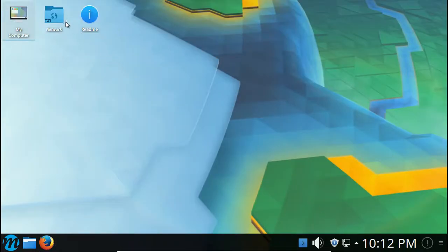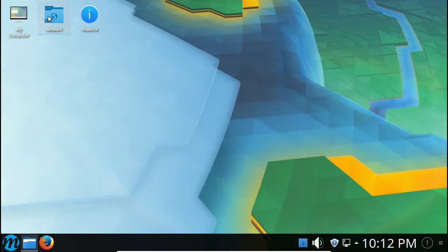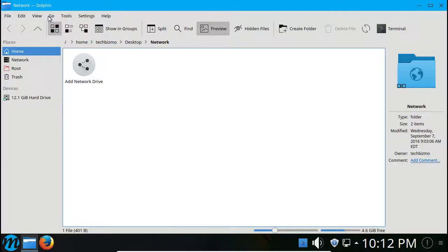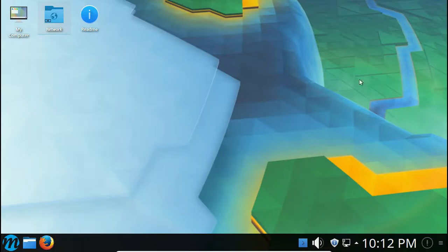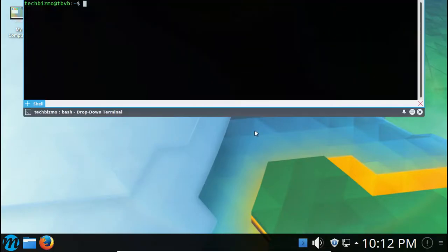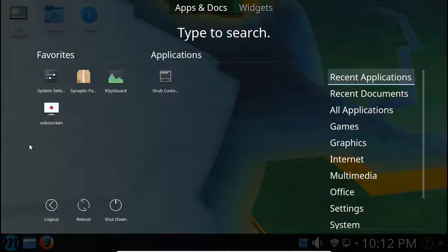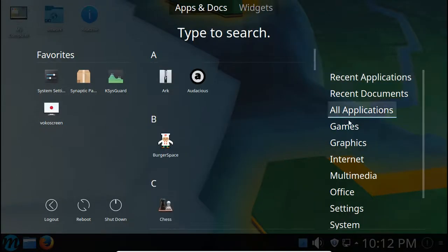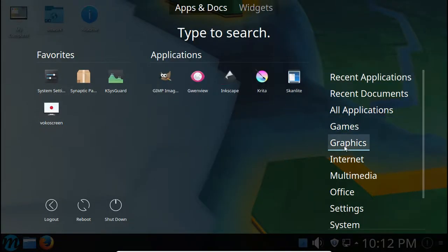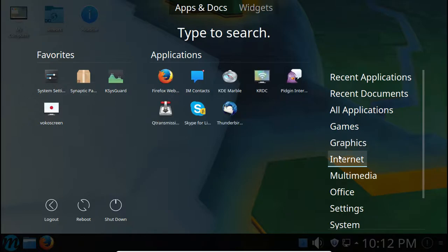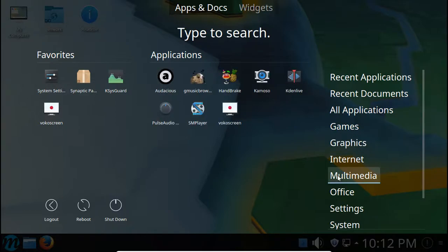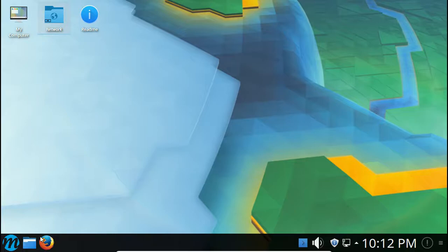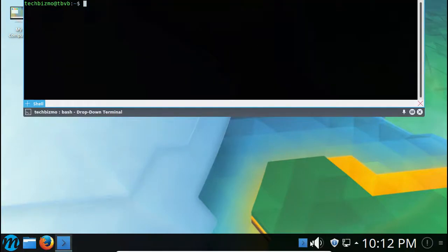Let's go ahead and take a look at our terminal. I believe Kaden Live is in there. I'm just going to test this out since this is a Debian-based distribution, it should be sudo apt. So sudo apt install Kaden Live. Now I know guys, I already have it installed on here, but yeah.